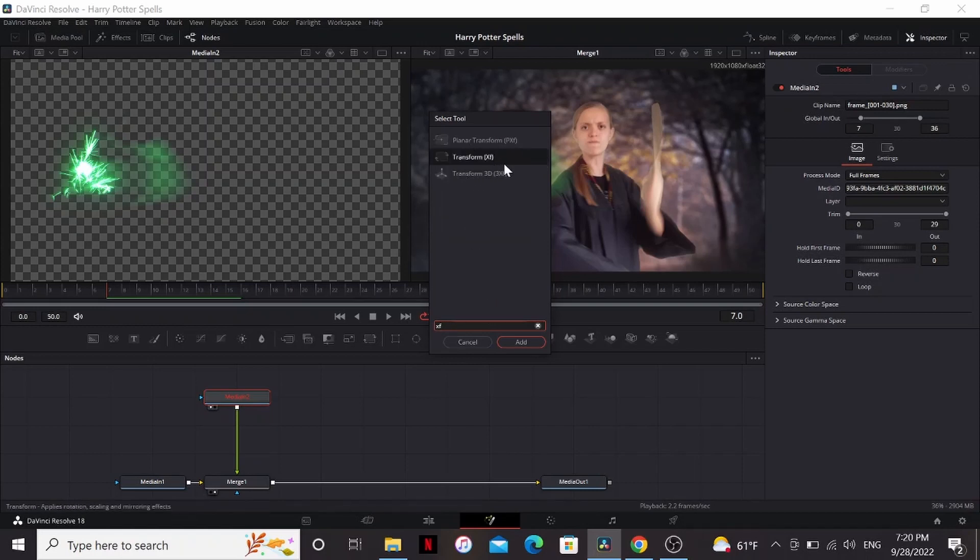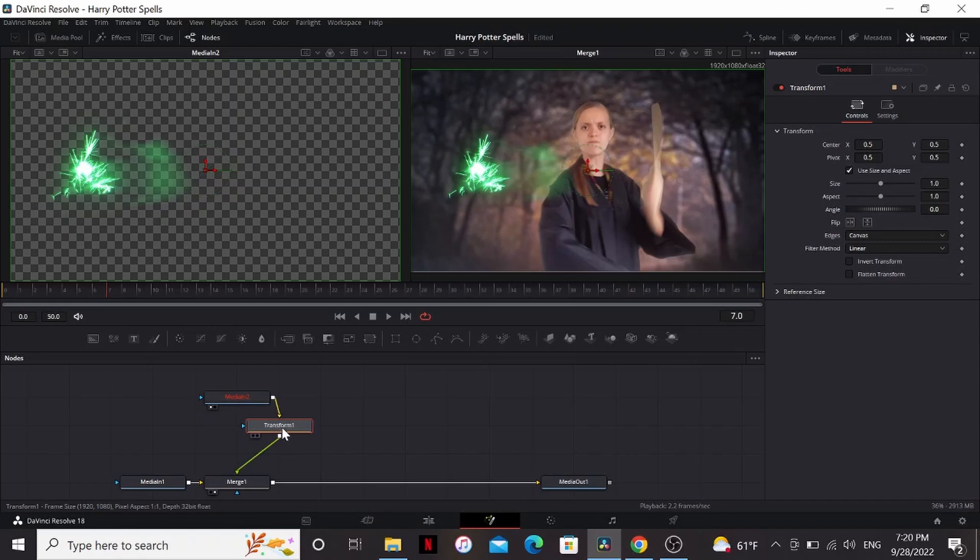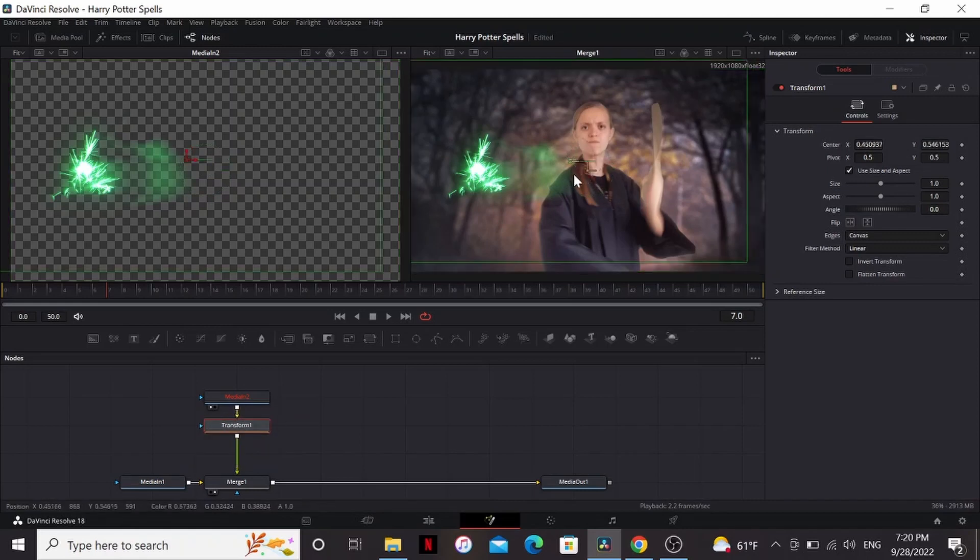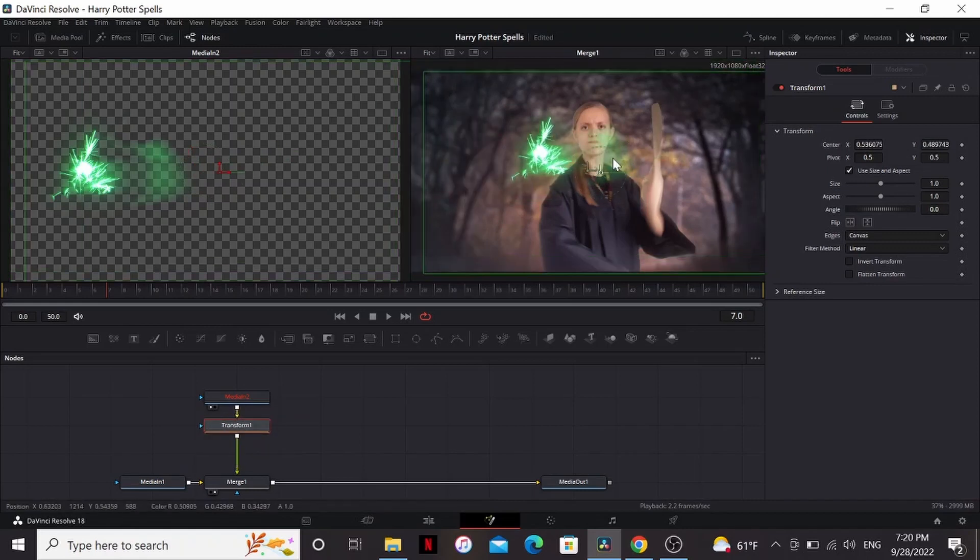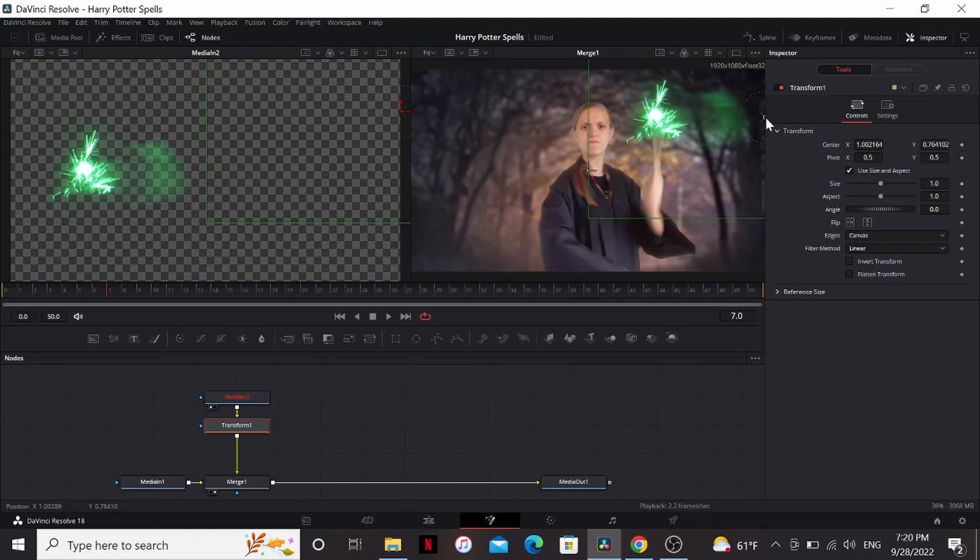For this, I want the transform effect. And over to the side in the parentheses, you can see what you have to type to bring up that effect later. So I'm going to hit enter. Now that adds the transform effect between the merge and the media in two. In the transform, I can grab this and move our effect around. Let's just move it over to the tip of our wand.